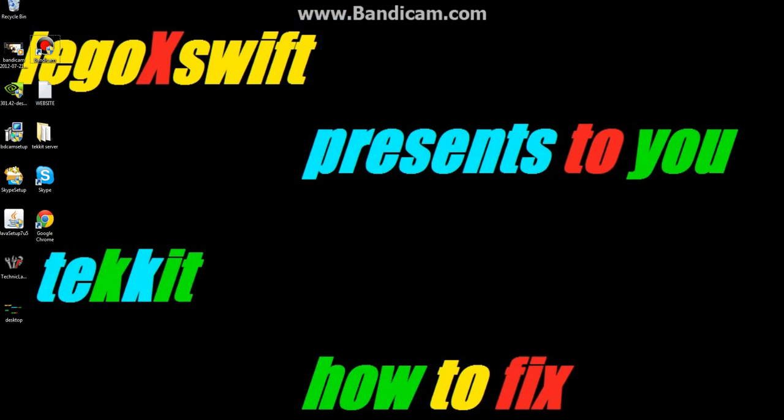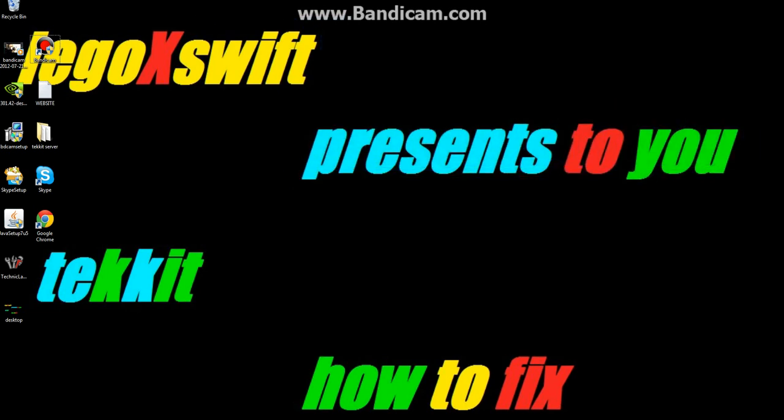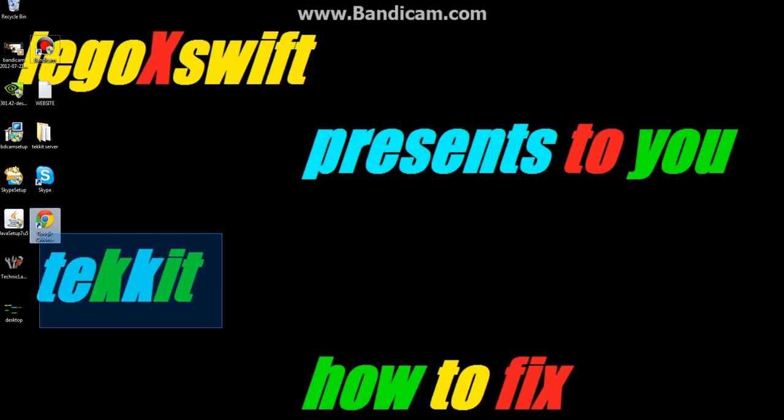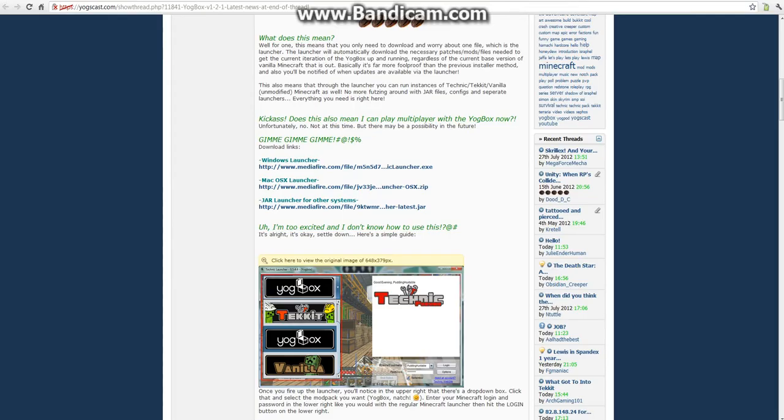So first of all, what you're going to want to do is click on the link in the description, and that should take you here.